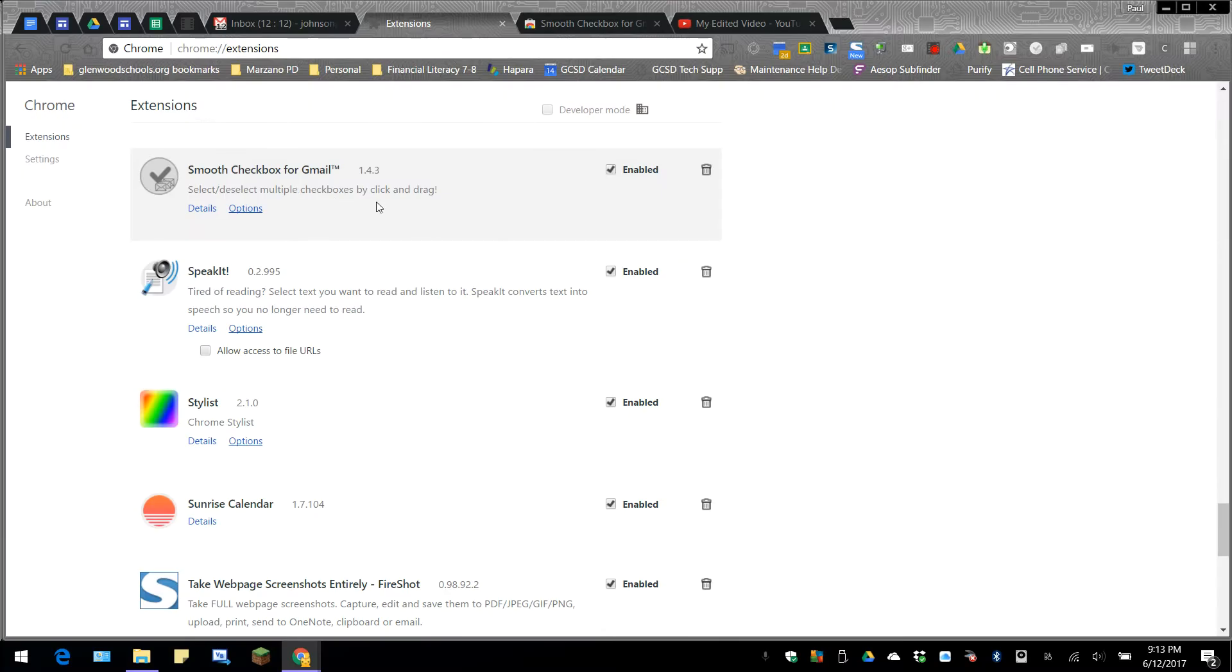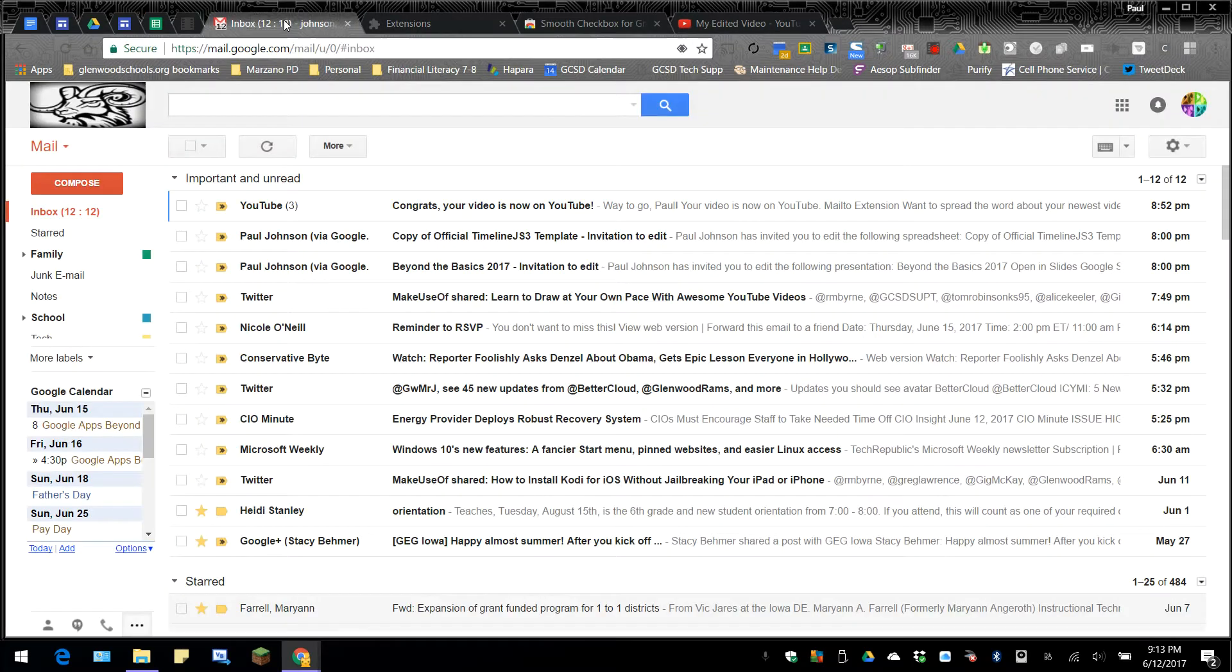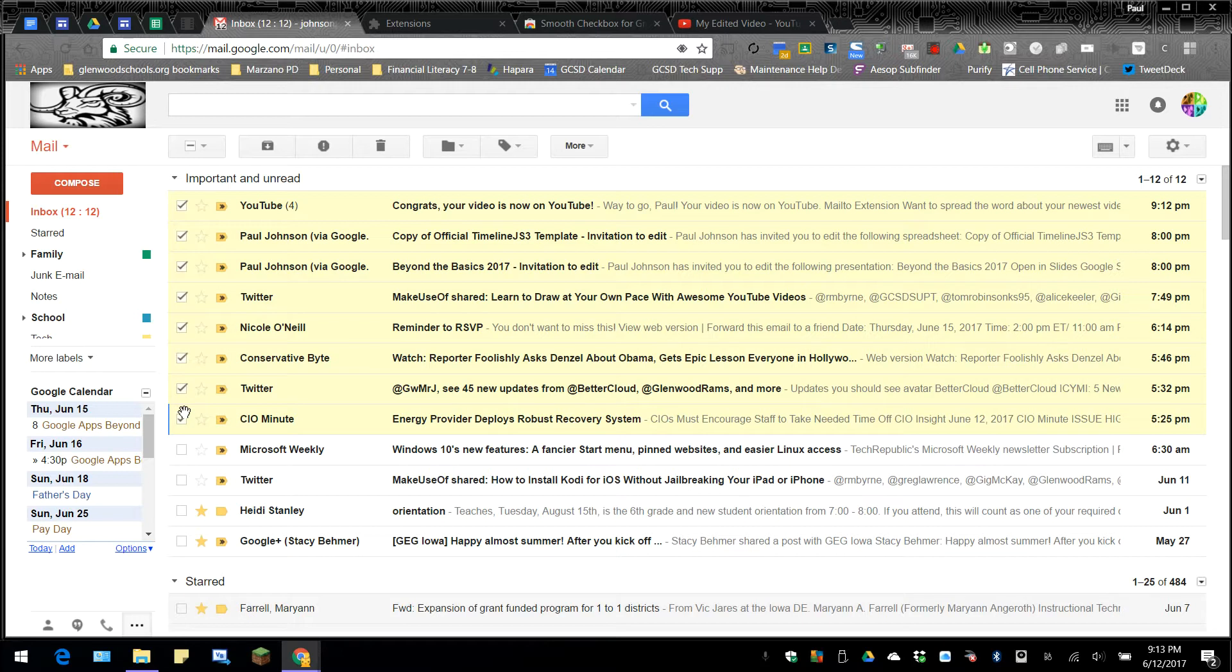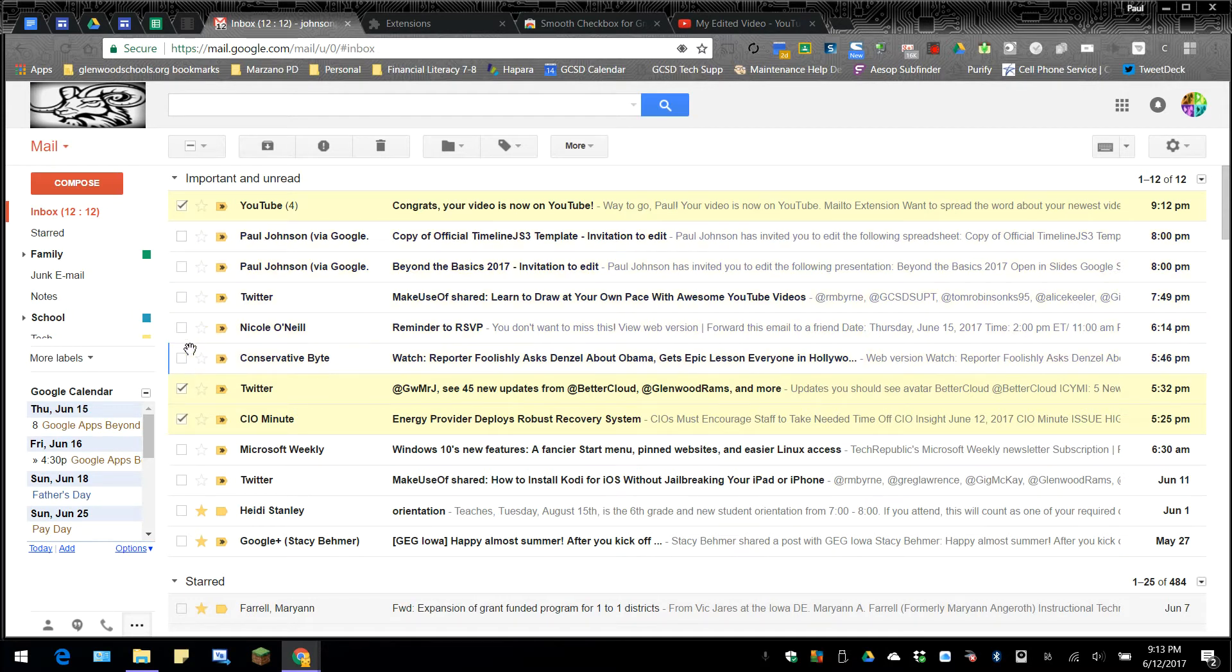Once Smooth Checkbox for Gmail is installed, we could go back to the email window here. And if I want to select a number of emails, I just have to click down and drag. And you can see that it will highlight multiple emails at once. And I could do the same thing for selected emails. If I click down and drag, it will deselect any of them that are consecutive.